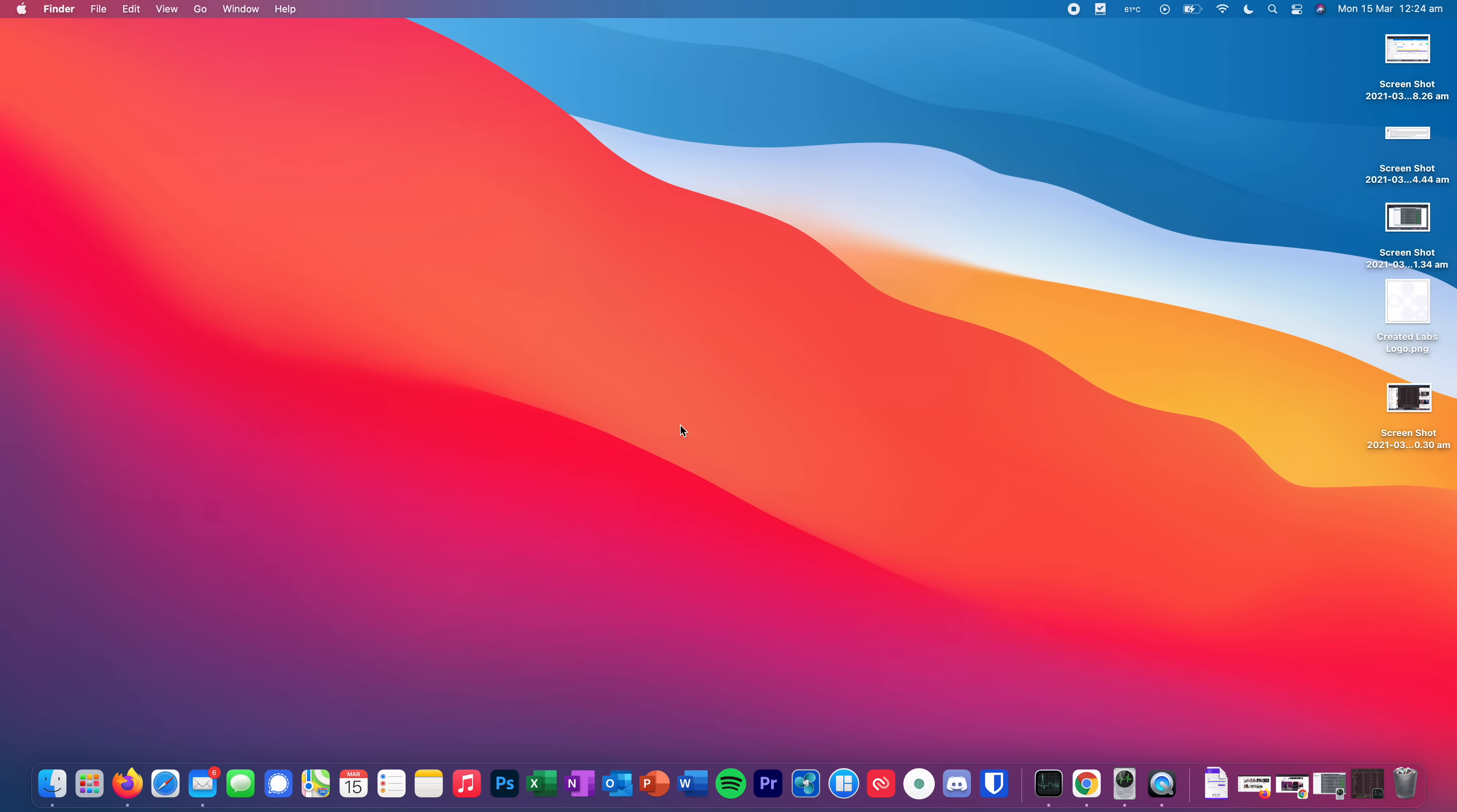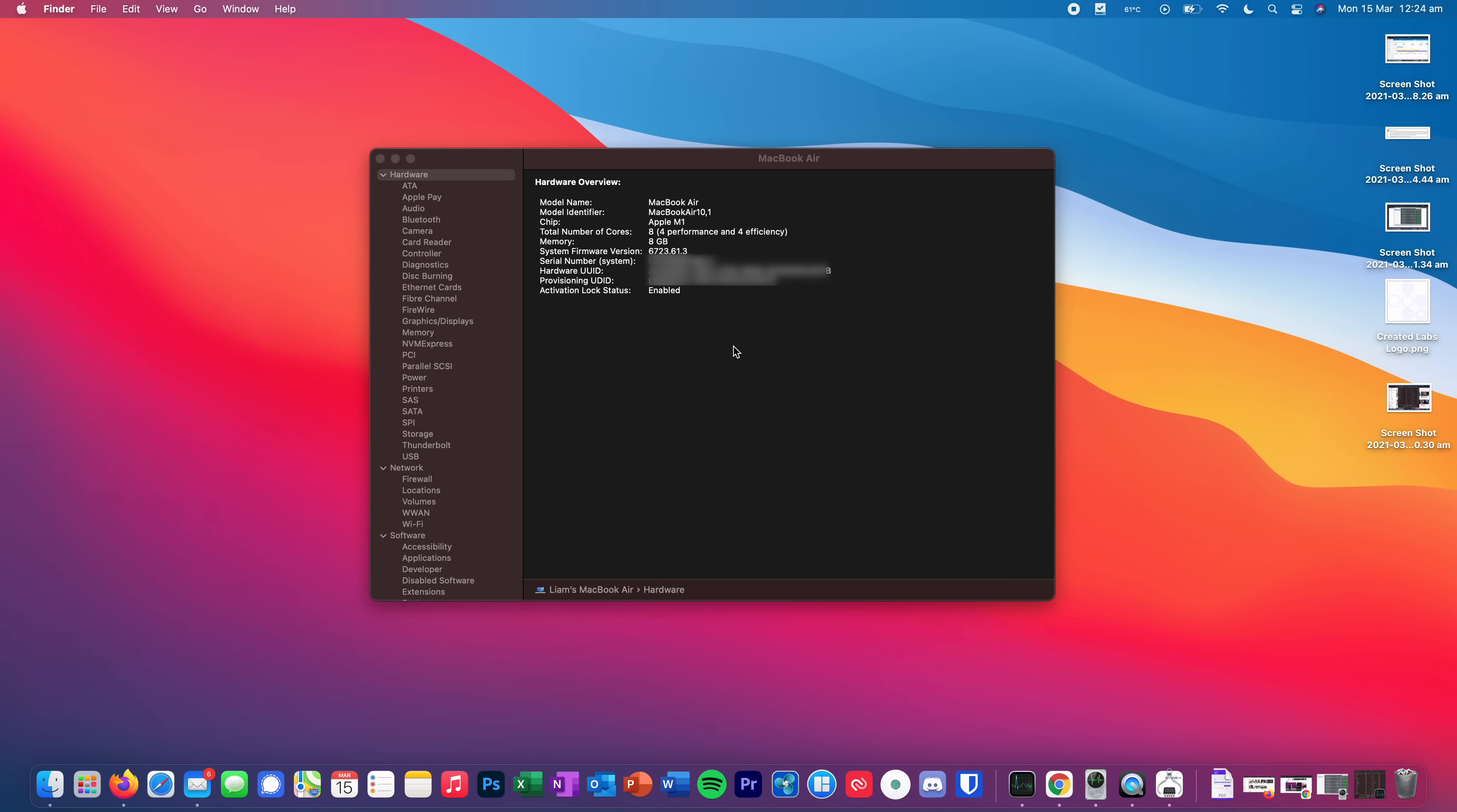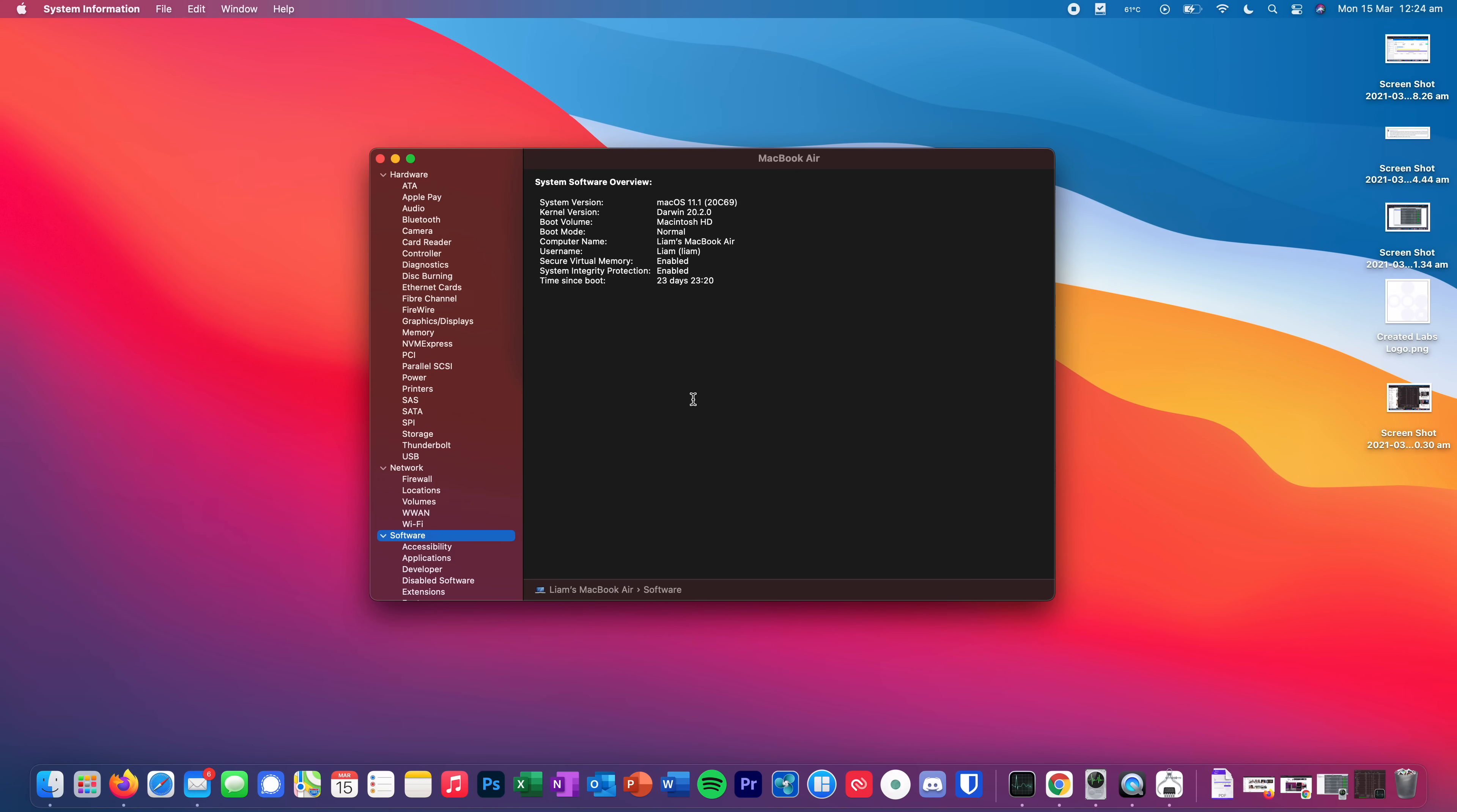Okay, so this is my base model M1 MacBook Air, obviously with just the 256 gigabyte hard drive. Now, first things first, what we're going to do is we're going to come into the Apple logo. We're going to click about this Mac. You can see here currently I'm on version 11.1 of macOS. We'll come back to that later. We'll go to system report and then we'll come down here to the software section. You can see the time since I last restarted this Mac was 23 days ago. So this computer has not been shut down for 23 days. It's just been put to sleep.